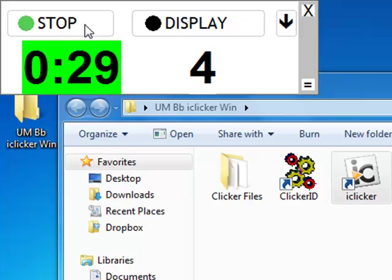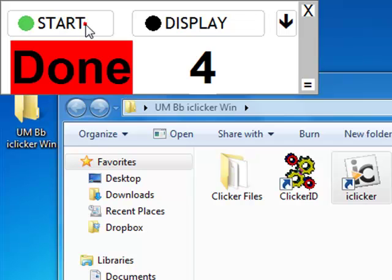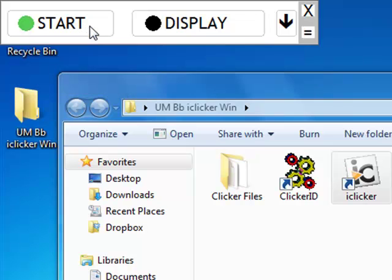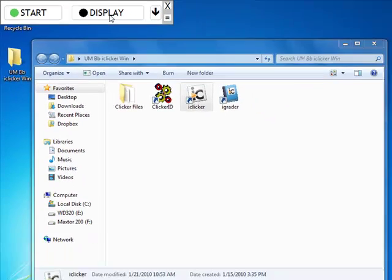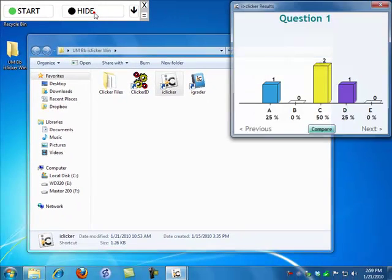So I can stop either by using the mouse and clicking on the Stop button or by using the Stop button on the blue iClicker. And then I can display the results using either the Display button or the Hide Display Graph button on the blue iClicker.